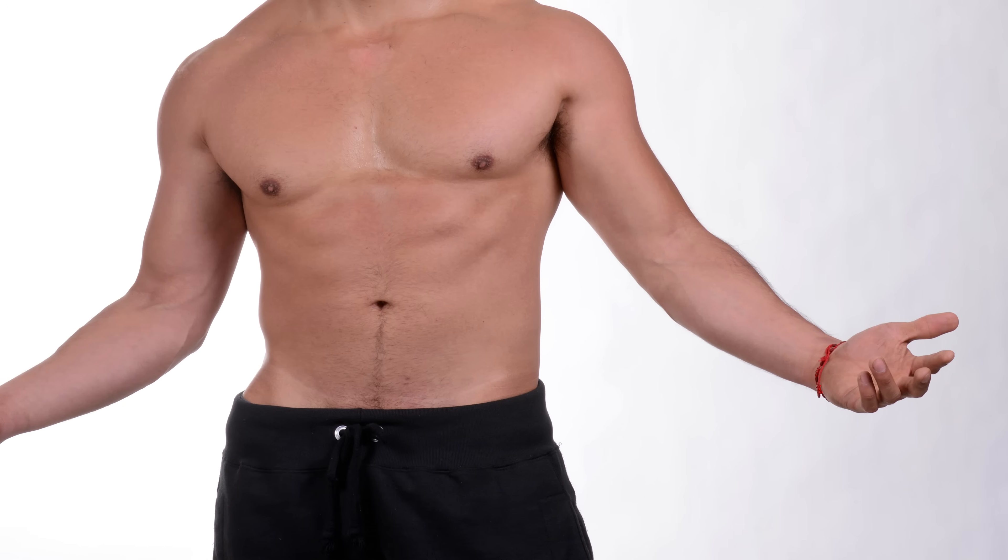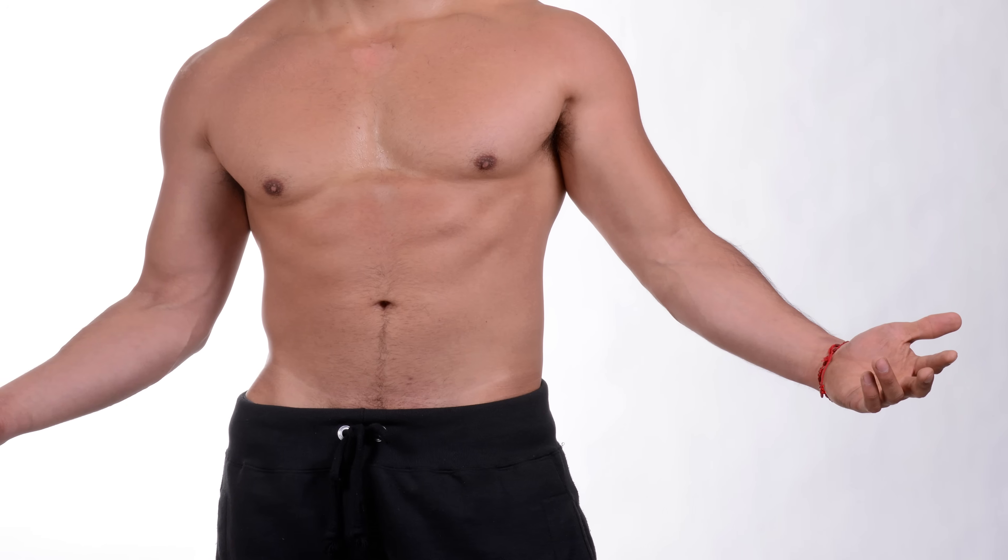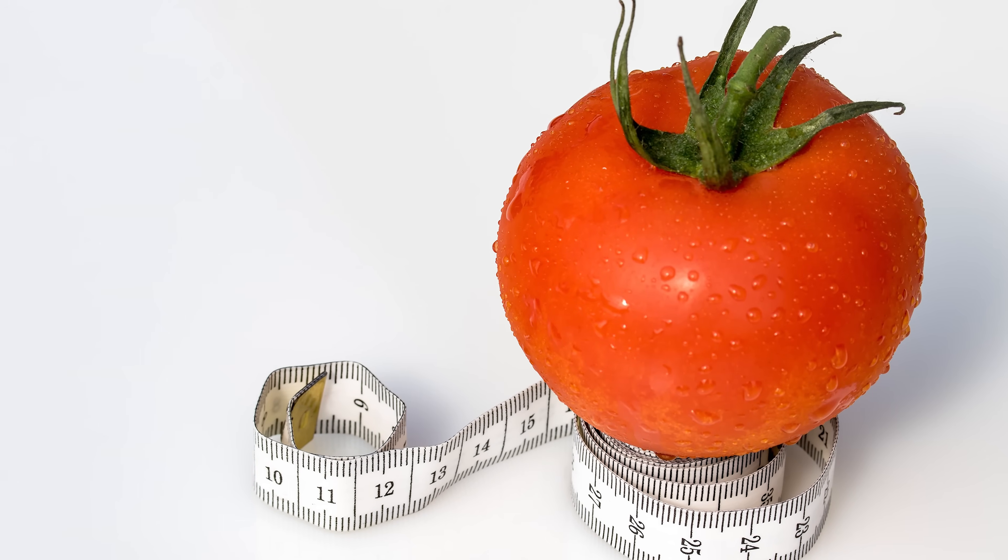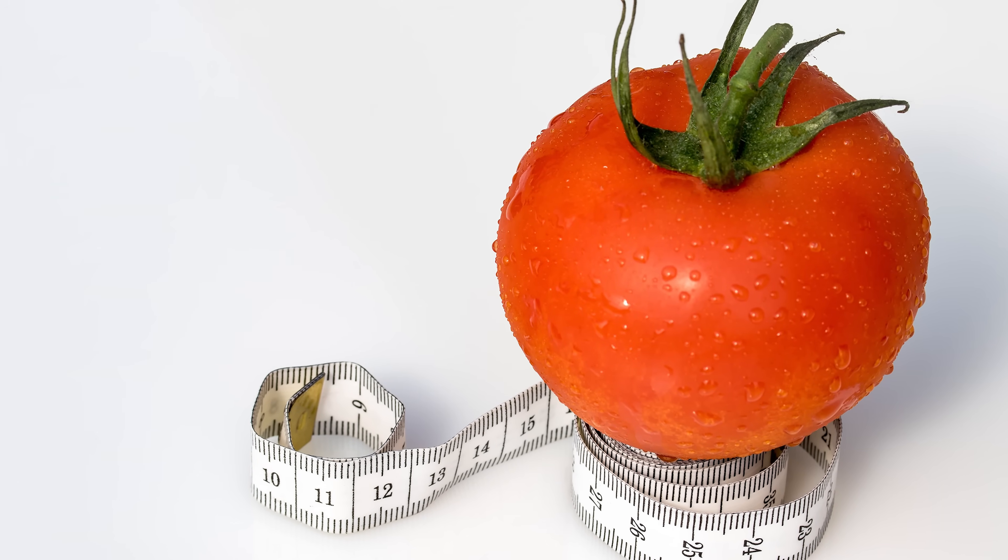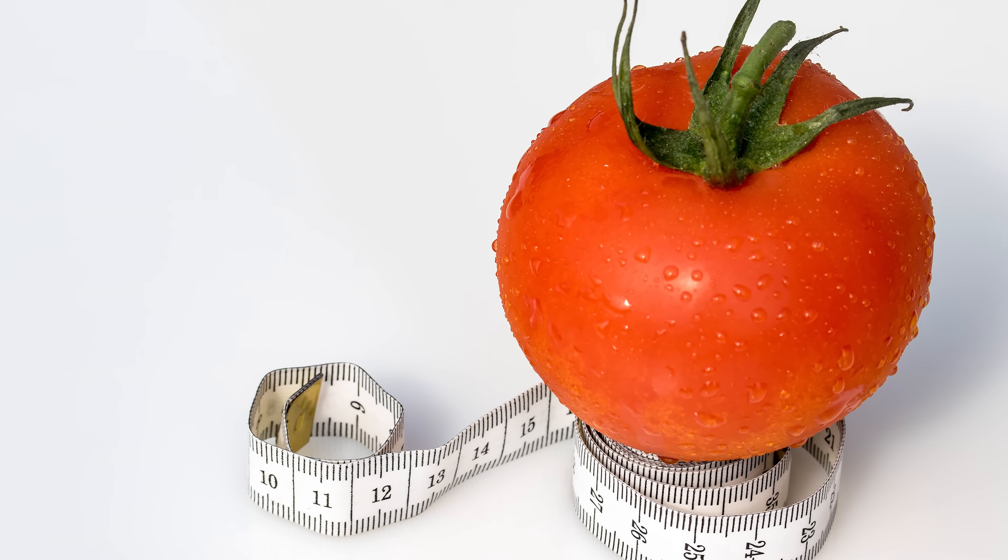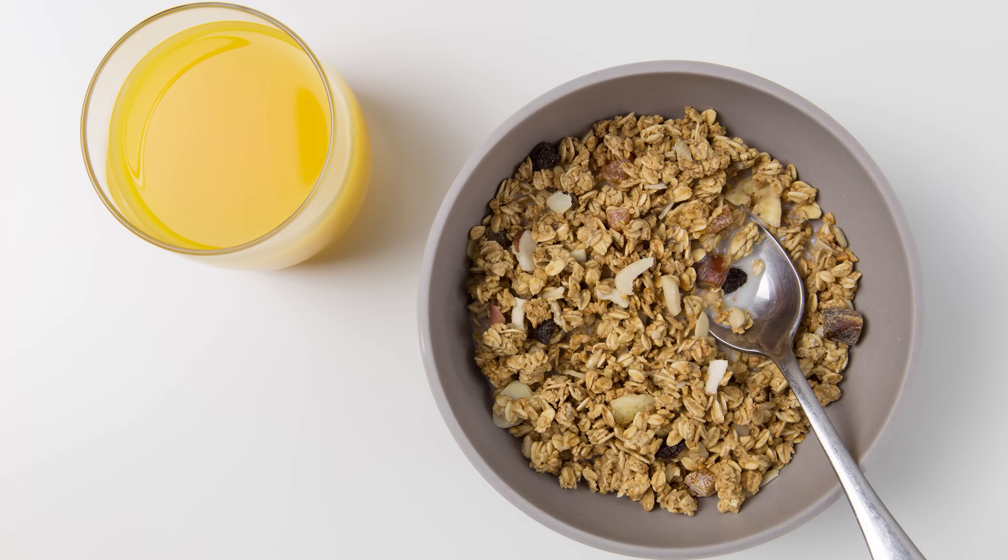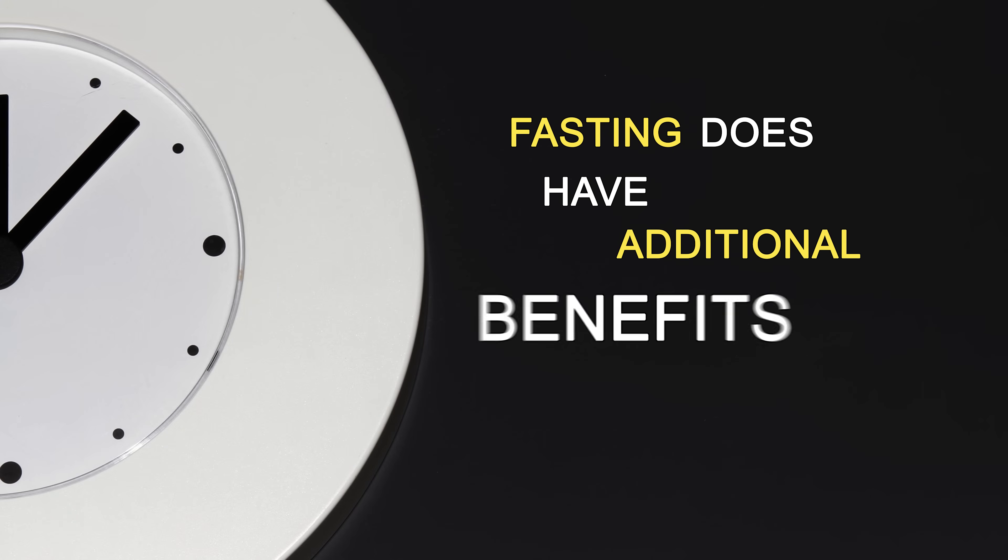From an uninformed standpoint, intermittent fasting may resemble a simple caloric restriction diet. After all, it's just like skipping breakfast, right? However, fasting does have additional benefits compared to other diets. Besides the natural reduction in caloric intake due to fewer meals,